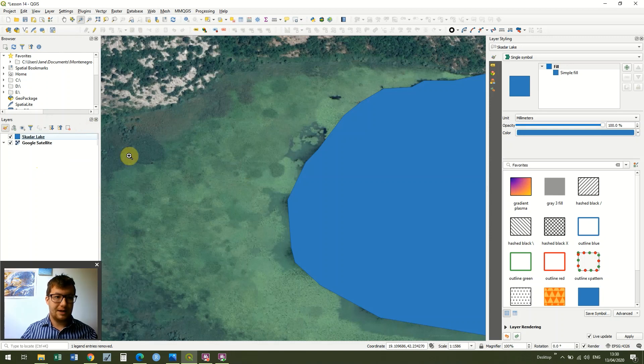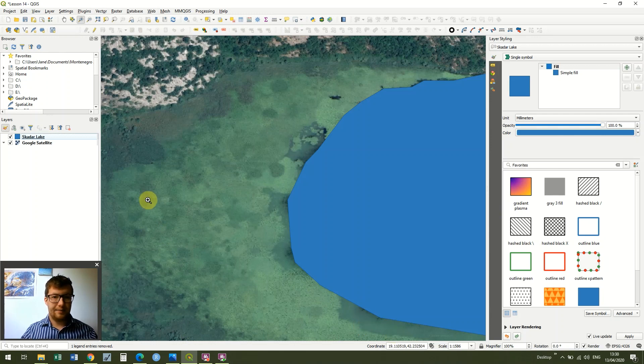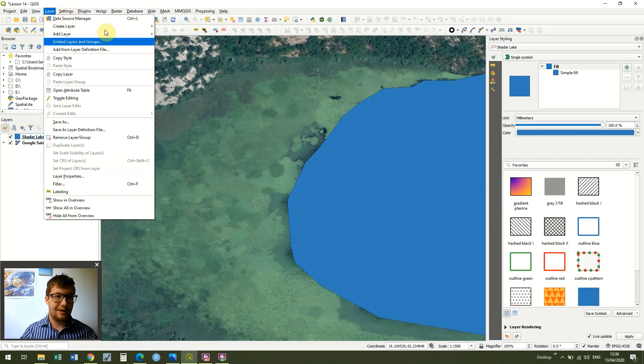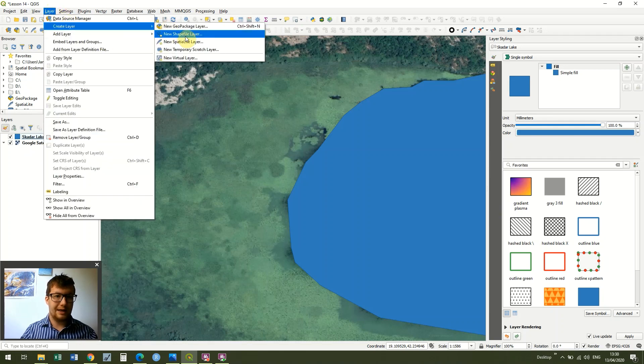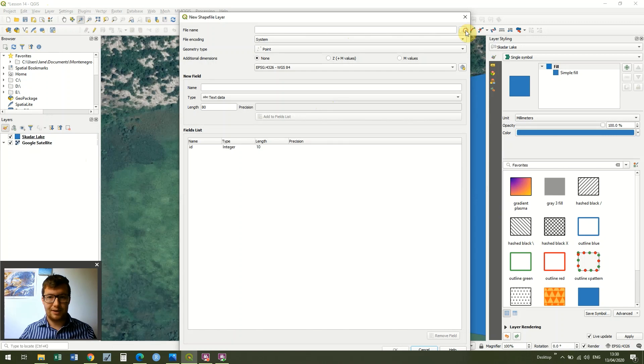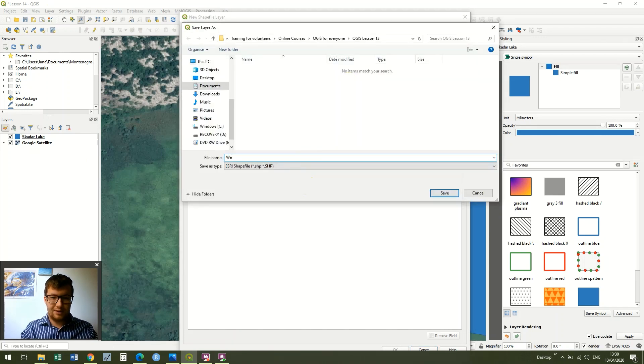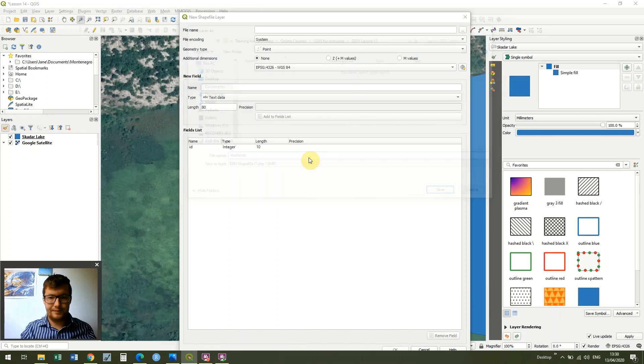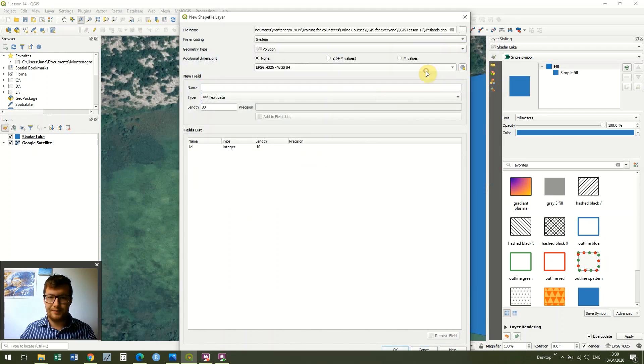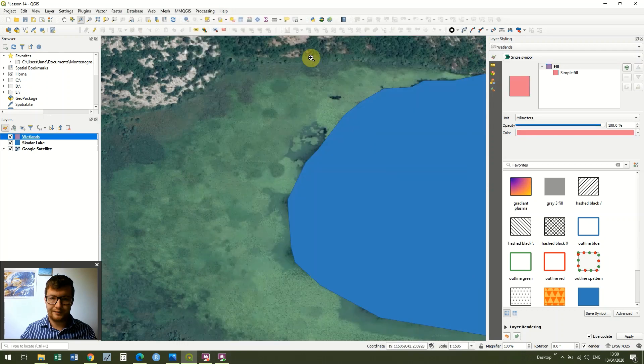So imagine I want to digitize this wetlands around the lake that I created in the last lesson. I do it in exactly the same way as before. I go to Layer, Create Layer, New Shapefile Layer. I'm just running through this very quickly because we've done it an awful lot of times. I'm just going to call it wetlands, click Save, change to a polygon, and then click OK.